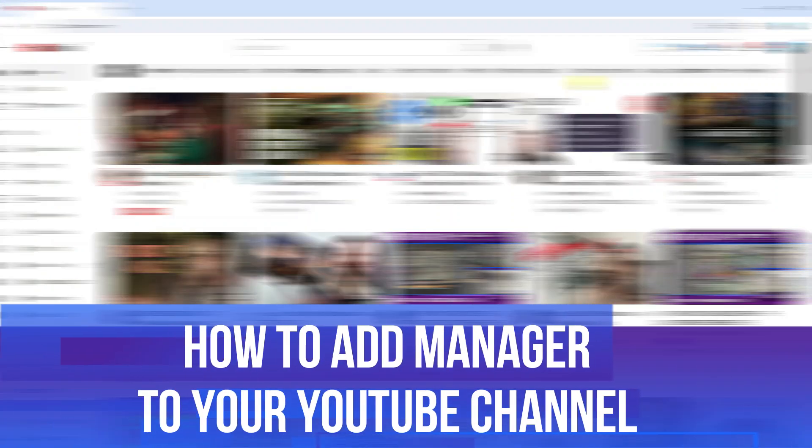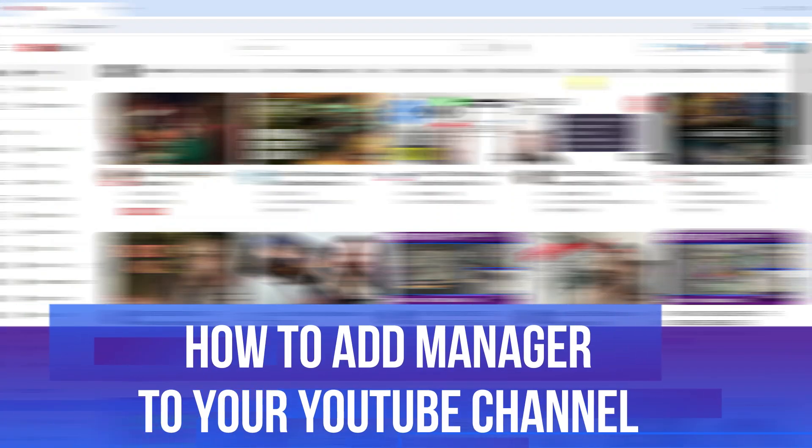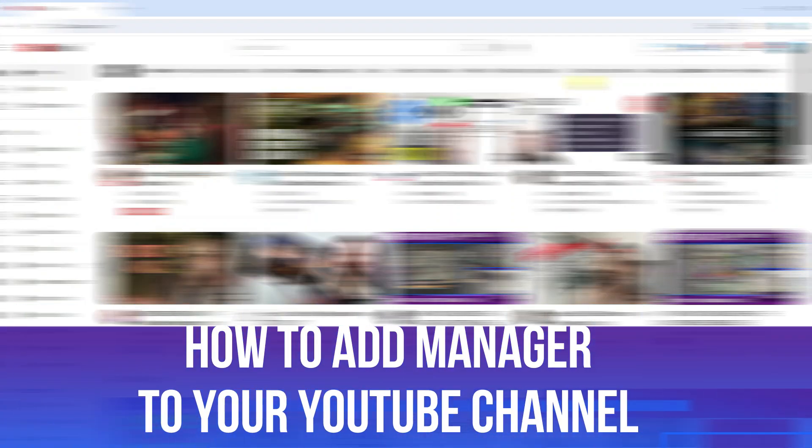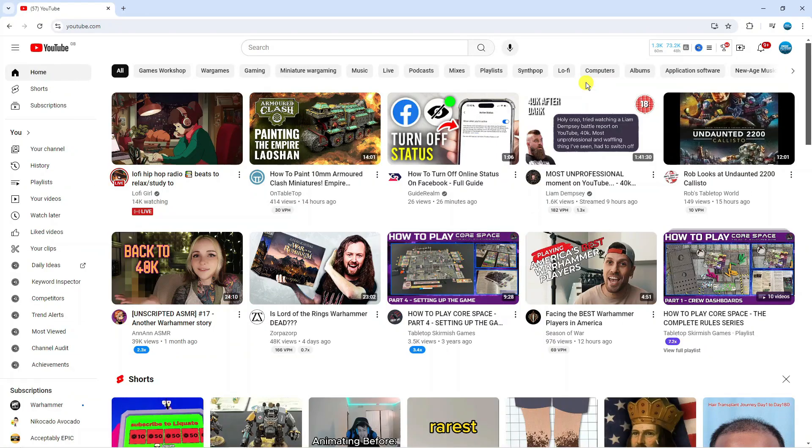In this video I will show you how to add a manager to your YouTube channel. Let's jump straight into it.